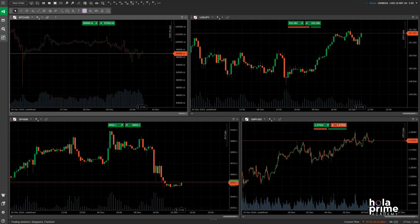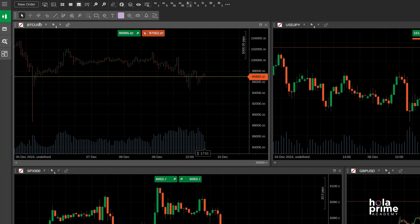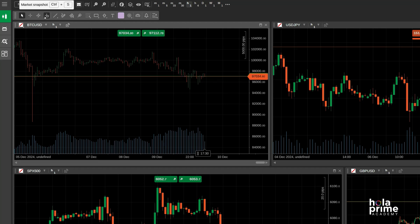From this toolbar, you can select a traditional crosshair, synchronized crosshair, or market snapshot crosshair.